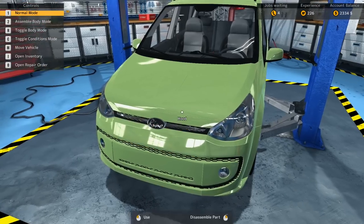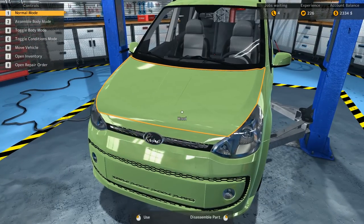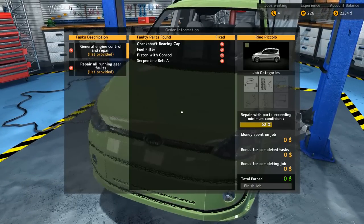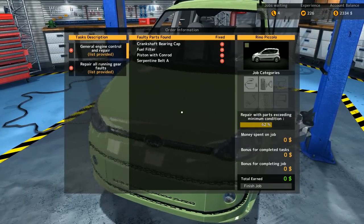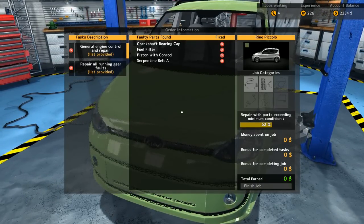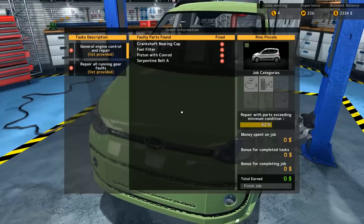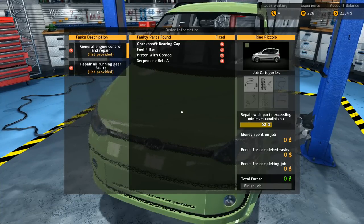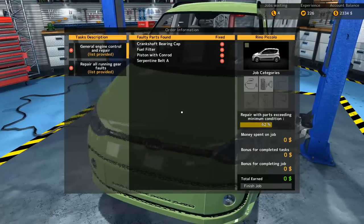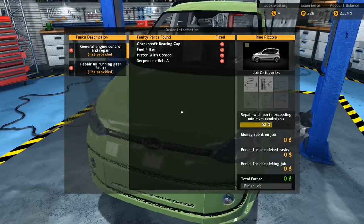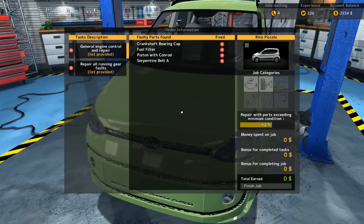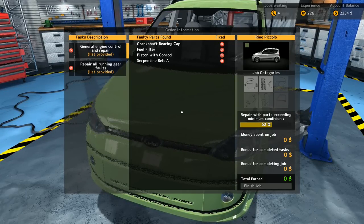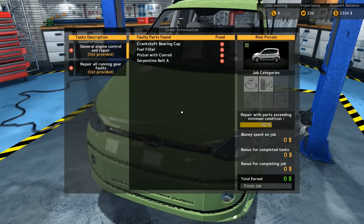We want to deal with these things here. Open repair order. Let's take a look at it. Faulty parts found: crankshaft bearing cap, fuel filter, piston with connecting rod.